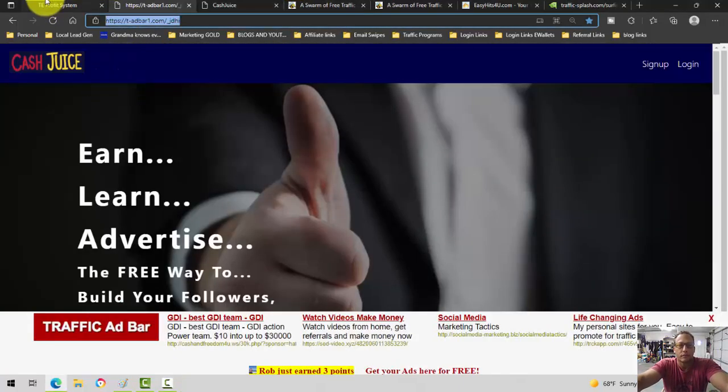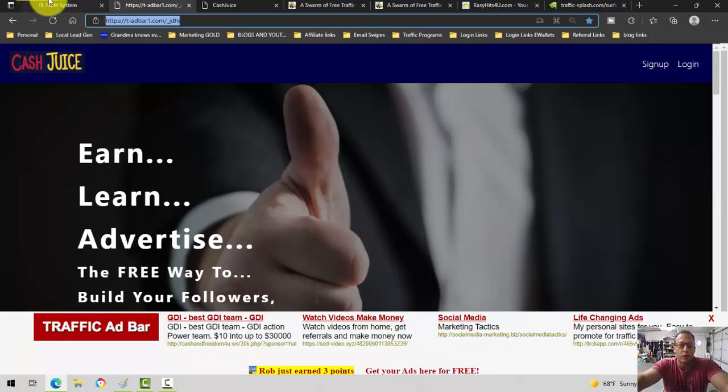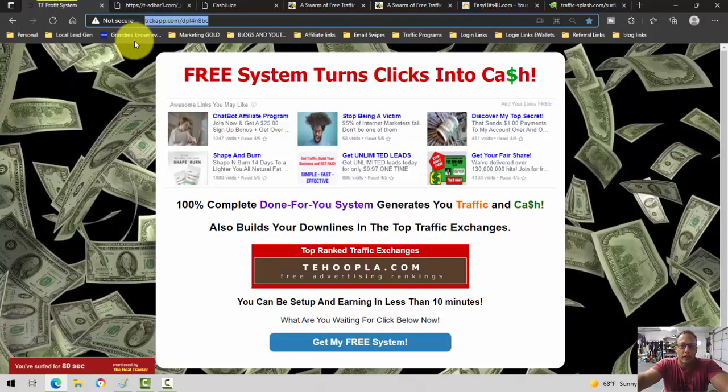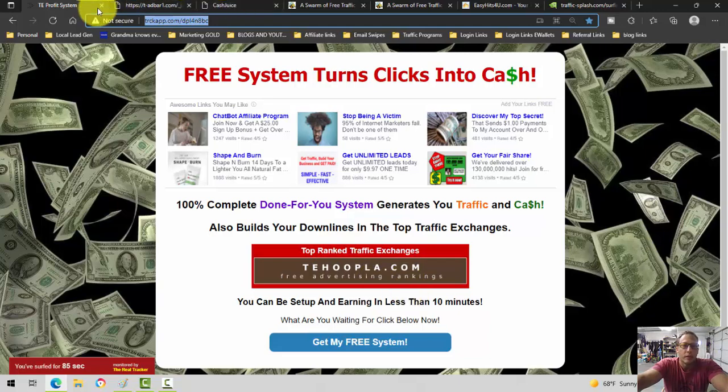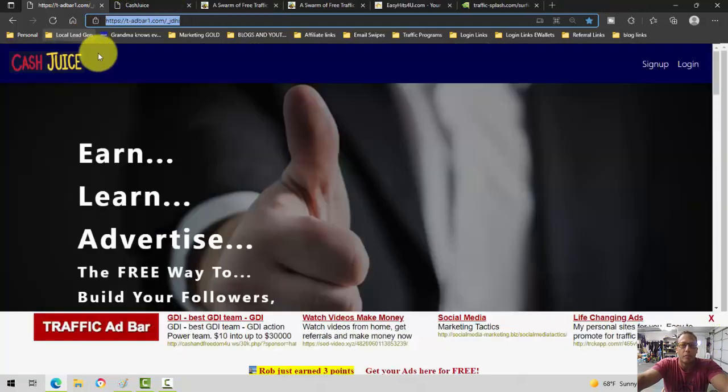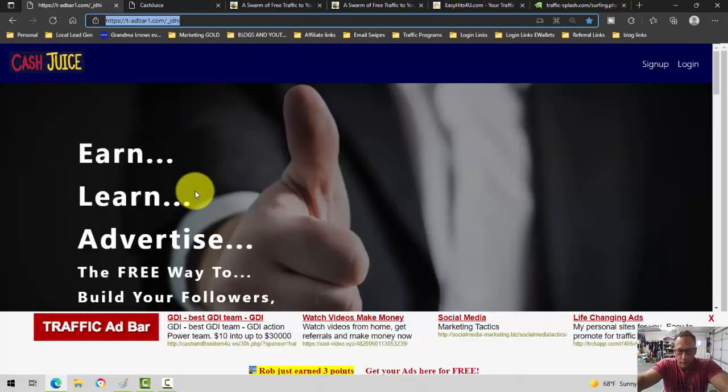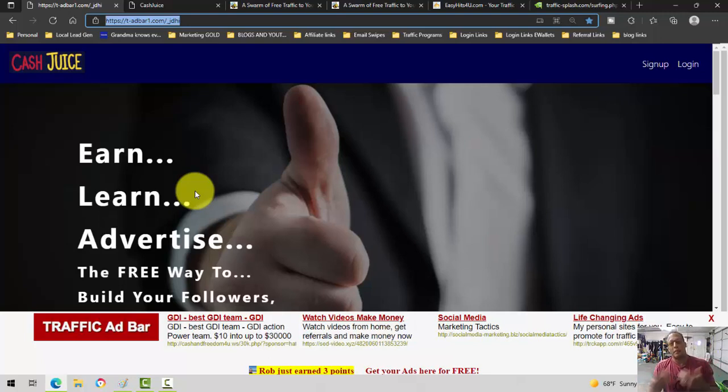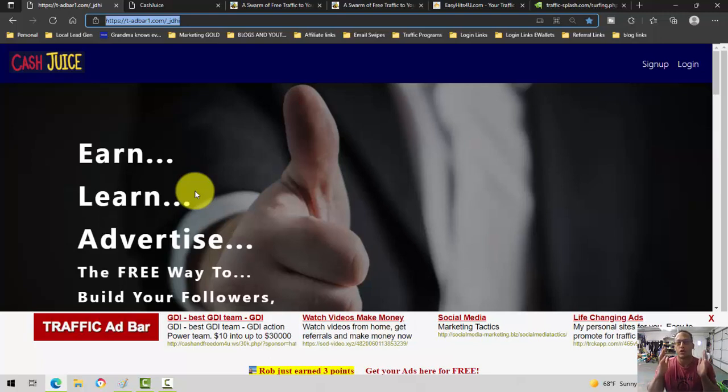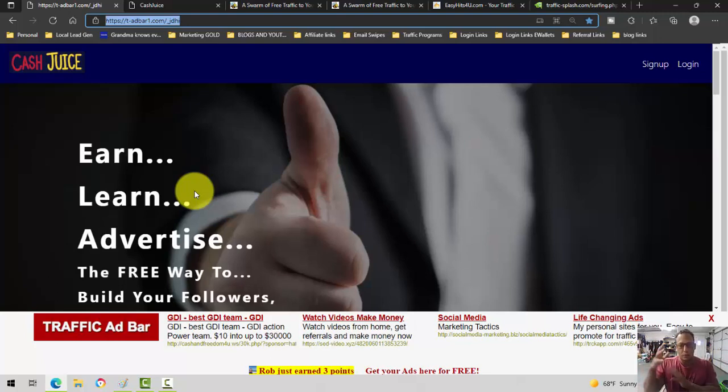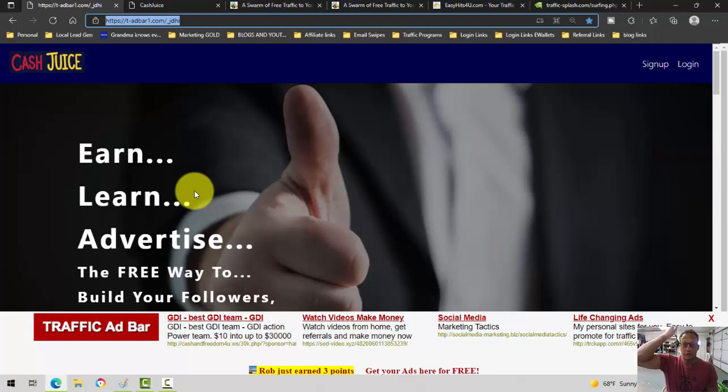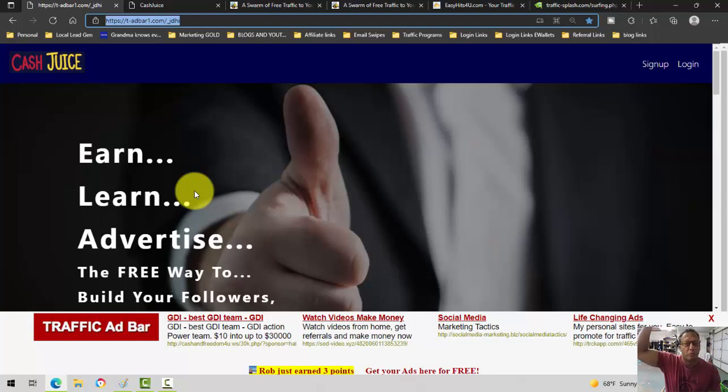The second one, my second combo, if you will. So we've got one combo here, Leads Leap and TE Hoopla. My other combo over here, it's called Cash Juice. Kind of a silly name, I thought, but it's like a social media profile for people who are just interested in affiliate marketing. So instead of goofing around on Facebook all day, I come here and I start building relationships, building followers. And it has a step-by-step plan to follow. A step-by-step traffic exchange plan to follow, which is what I really like.